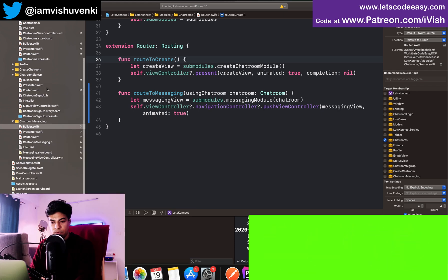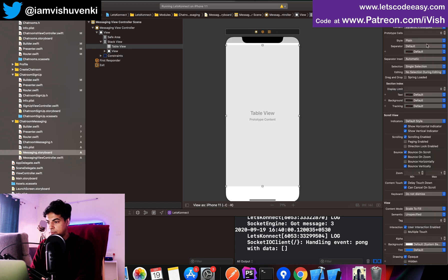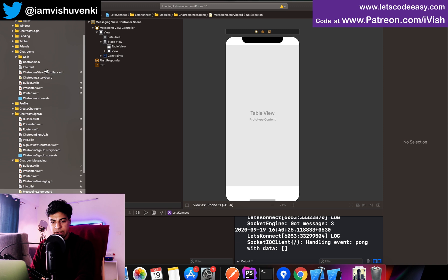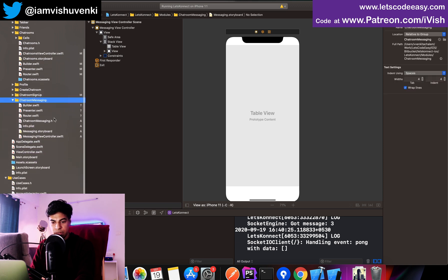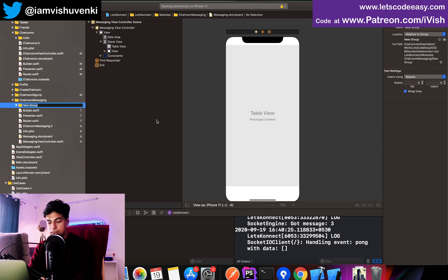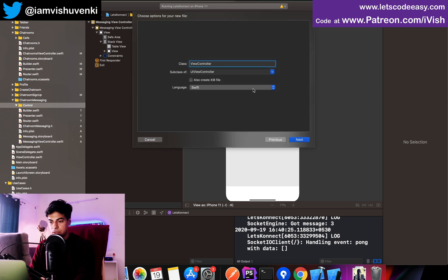First thing — I go to the messaging screen and get rid of the separator lines, keeping it as none. Then I'm going to create a chat room title view. Let's go to the chat room messaging group and create a new group called 'Controls' where I'll add a new file called ChatRoomTitleView.